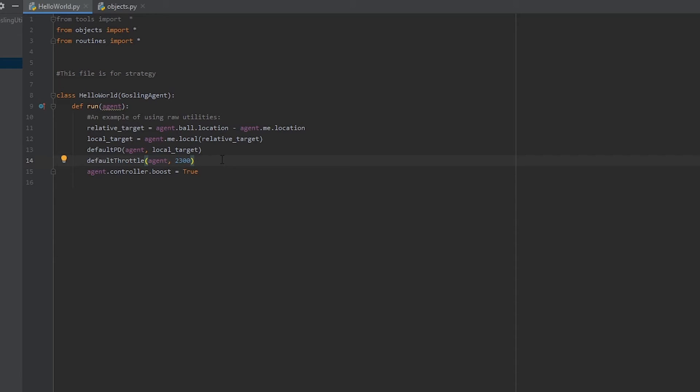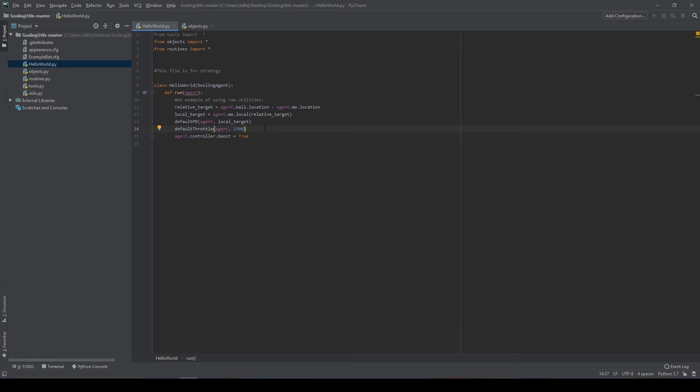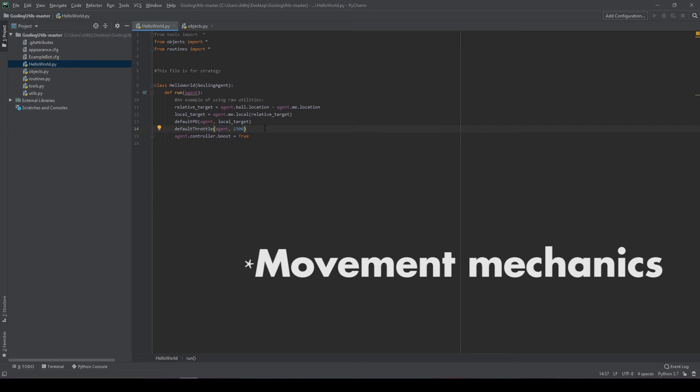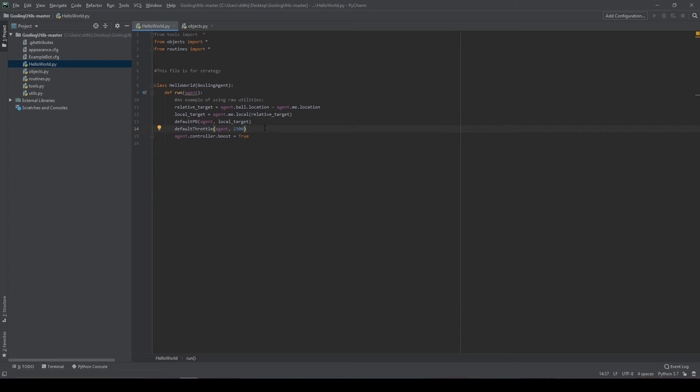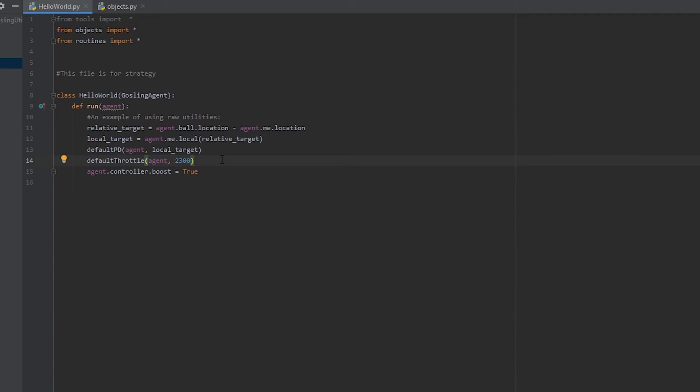This is really useful for steering and driving on the walls, and in general it's much more useful for mechanical code, which is why it shows up in Gosling Utilities a lot. In order to convert a normal coordinate into local coordinates, all you have to do is take the relative distance and pass that to the agent.me.local function. That's what's going on in the example bot.